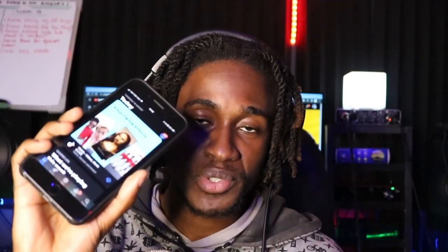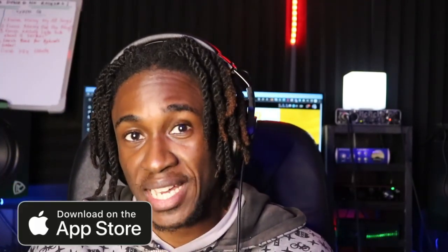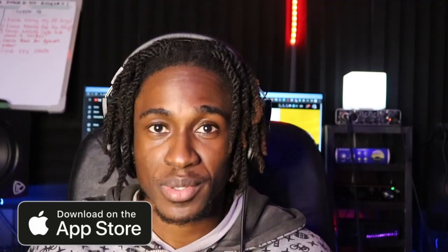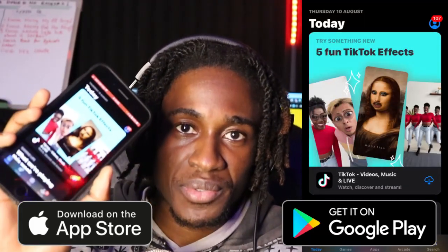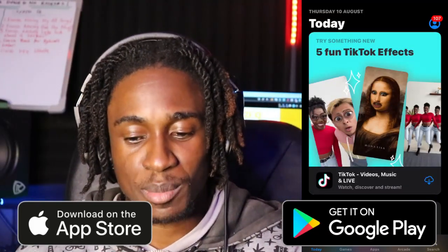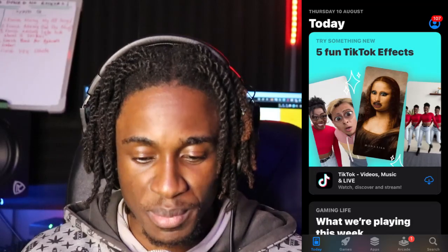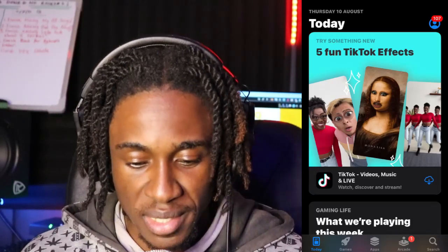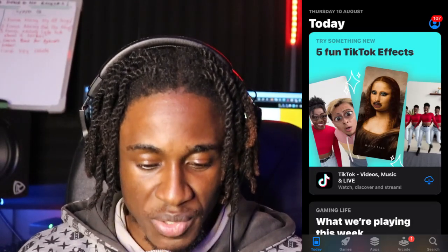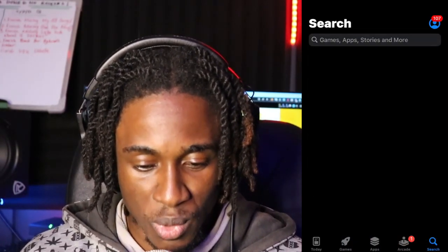First things first, I'm going to be using my phone to download the wallet. If you're an iPhone user, you have to head over to the App Store. But if you're an Android user, go to the Play Store. I'm using iPhone, so right now I'm on the App Store, as you guys can see from the screen recording, and I'm just going to search WorldCoin.